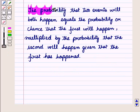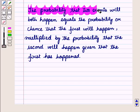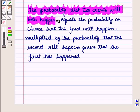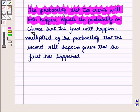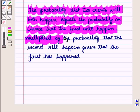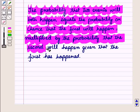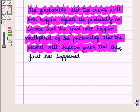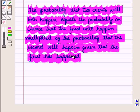The probability that two events will both happen equals the probability that the first will happen, multiplied by the probability that the second will happen given that the first has happened.